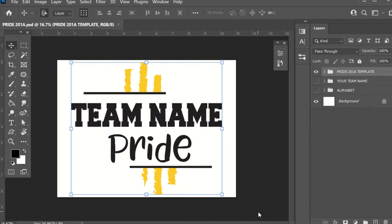First and foremost, you should have already purchased the file and downloaded from your Etsy account the zipped file folder. Unzip the folder, and once you unzip the folder, open the unzipped folder — you're going to see it split up into various programs. The very first folder should be AI PSD. Click on that folder and then double-click on the Photoshop file.